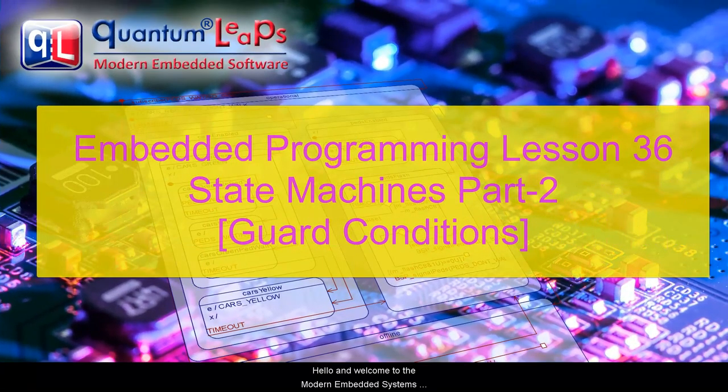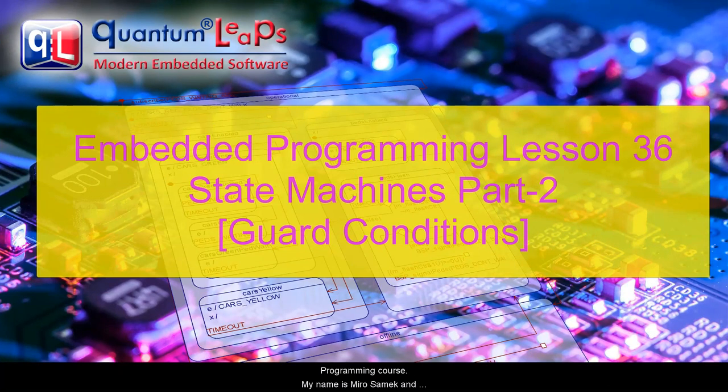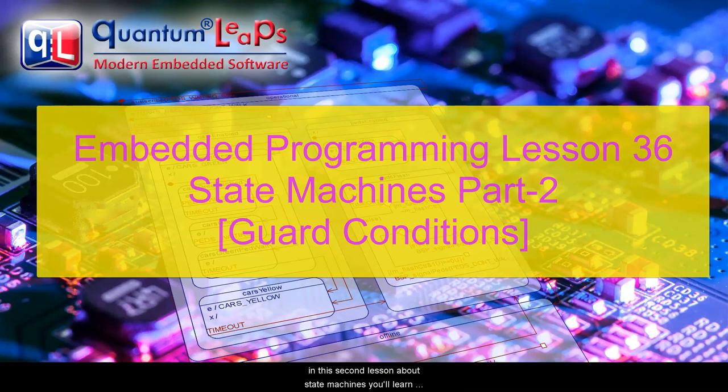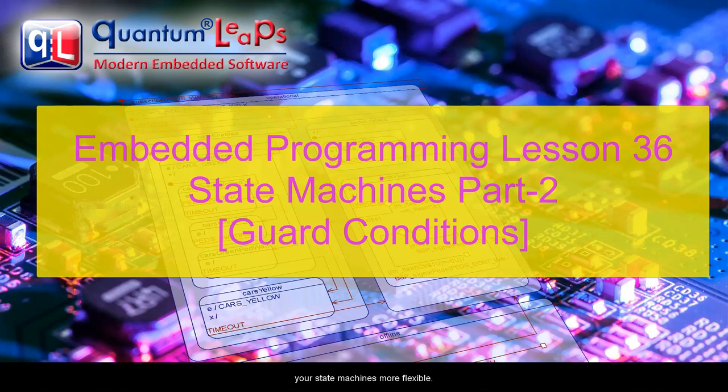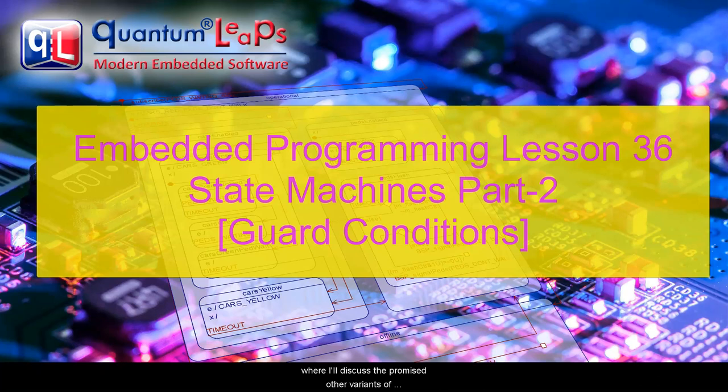Hello, and welcome to the Modern Embedded Systems Programming course. My name is Miro Samek, and in this second lesson about state machines, you'll learn about guard conditions as a mechanism of making your state machines more flexible. This concept will be needed in the upcoming lessons, where I'll discuss the promised other variants of state machines.